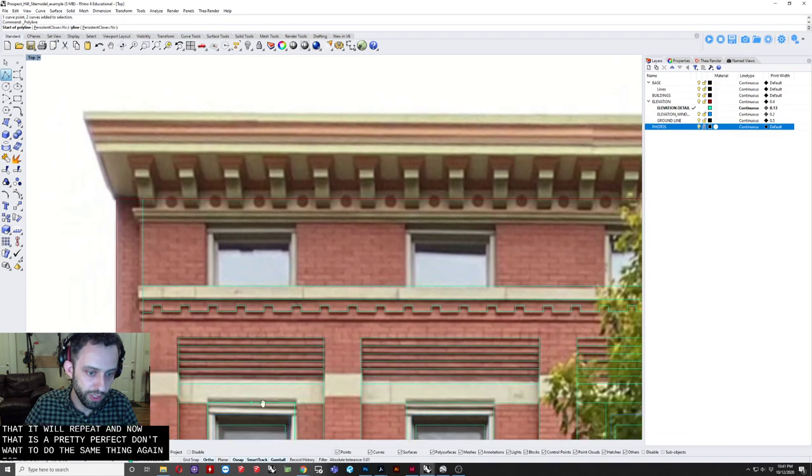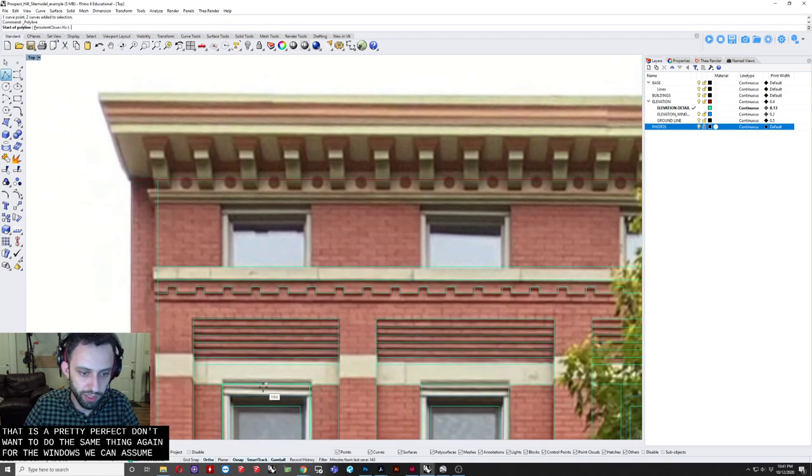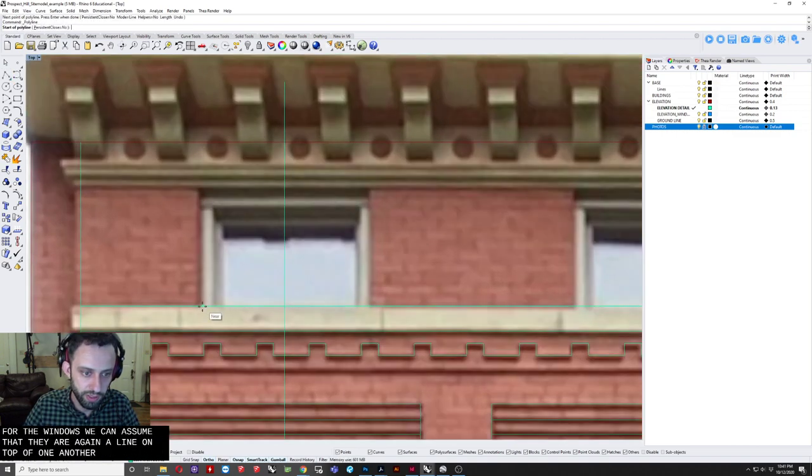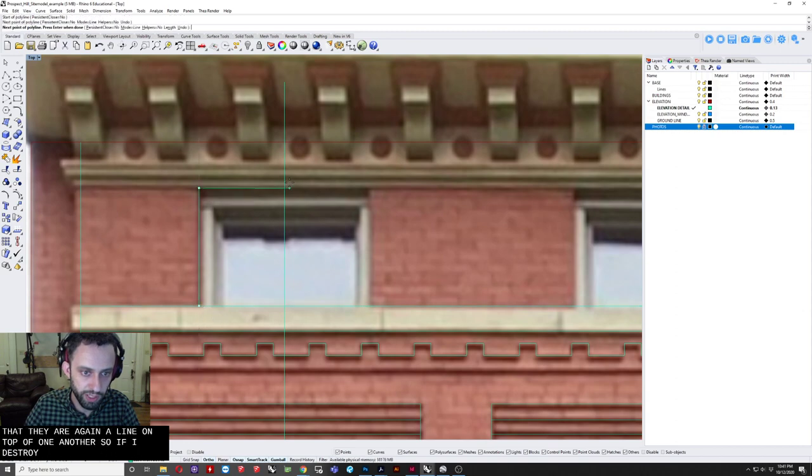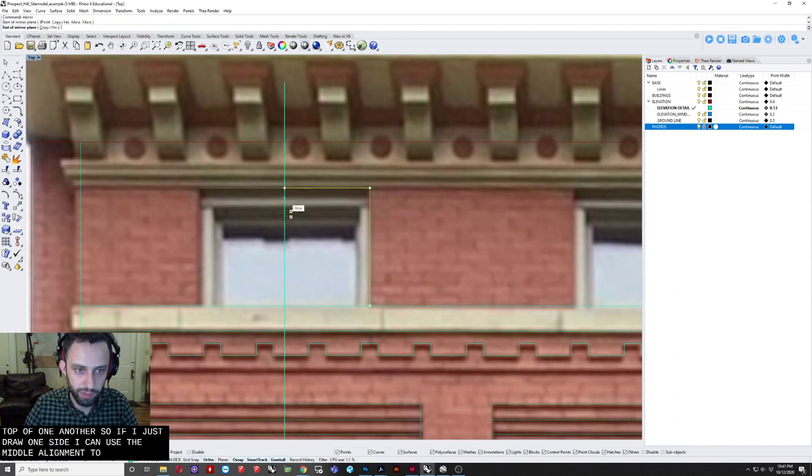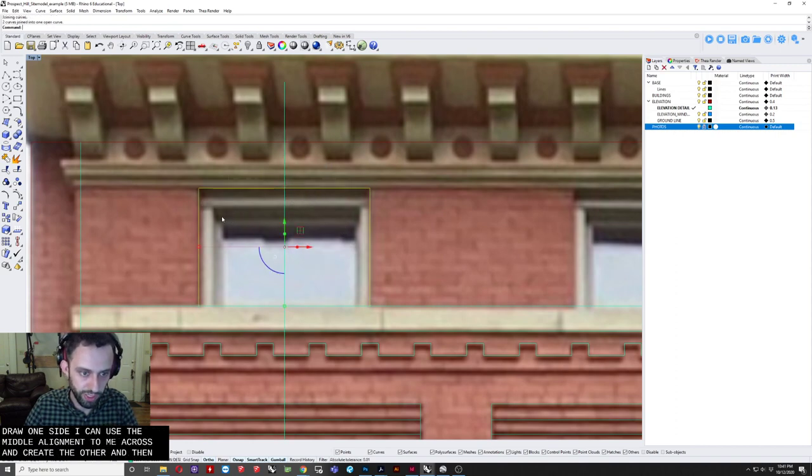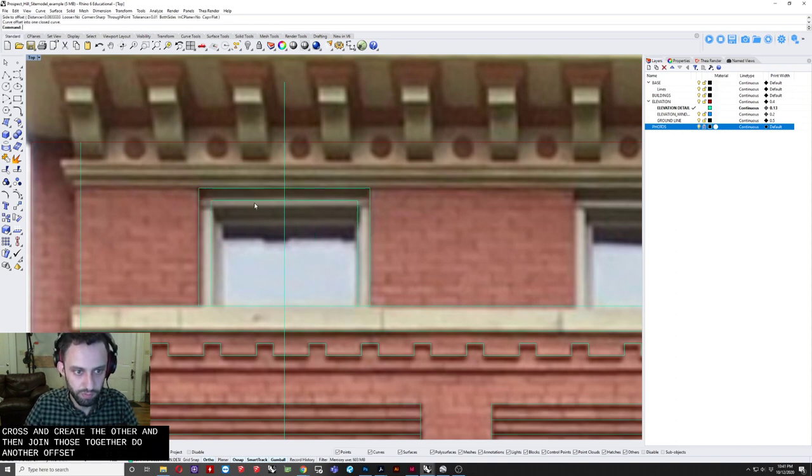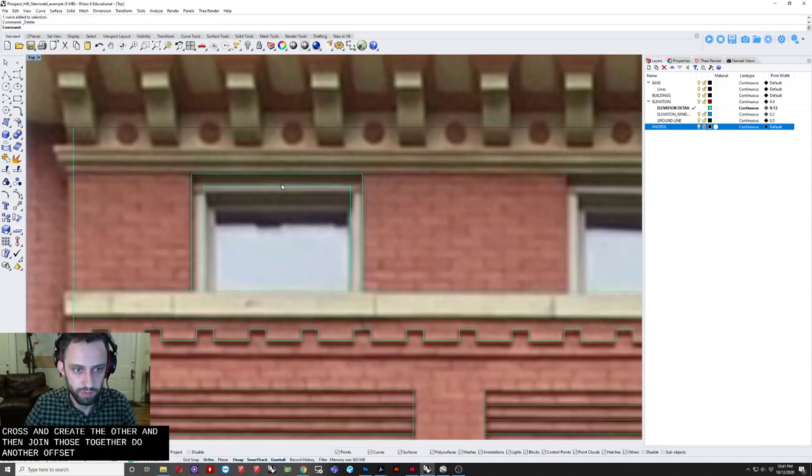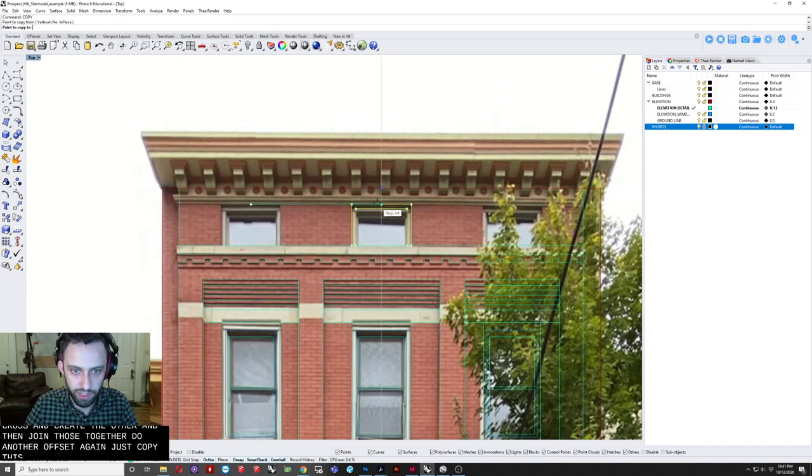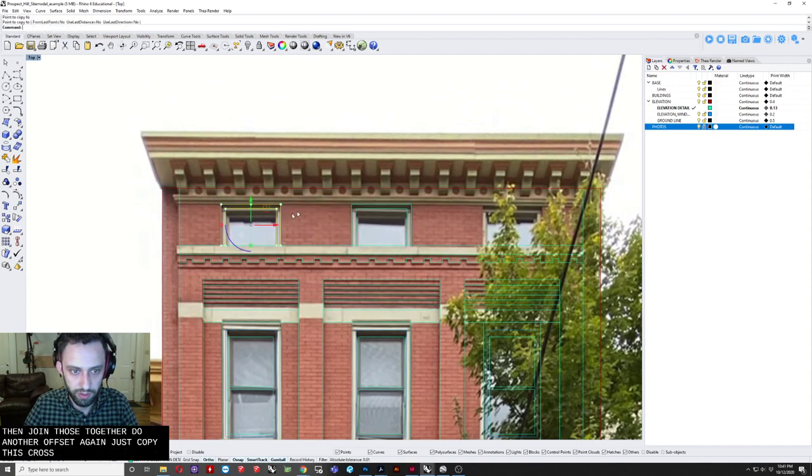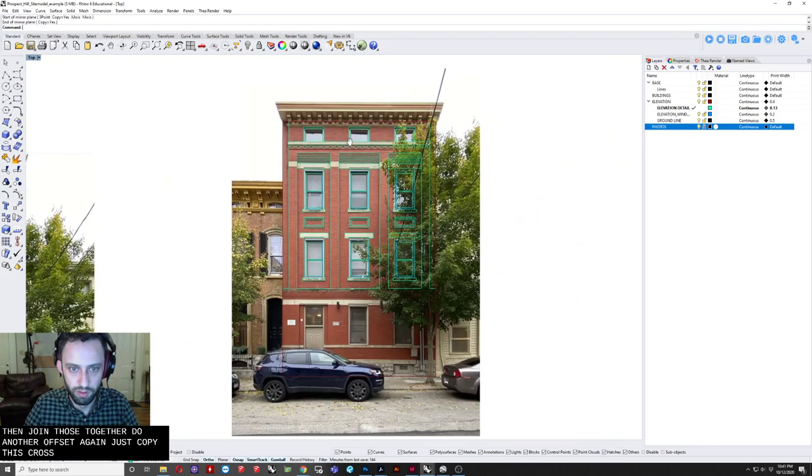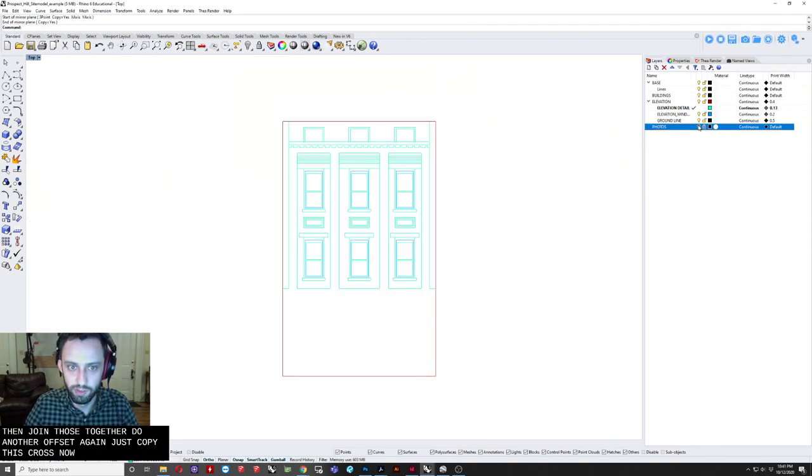So I want to do the same thing again. For the windows. We can assume that they are. Again aligned on top of one another. So. If I just draw one side. I can use the middle alignment. To mirror across. And create the other. And then join those together. Do another offset. And again. Just copy this across. And now. We are getting pretty detailed.